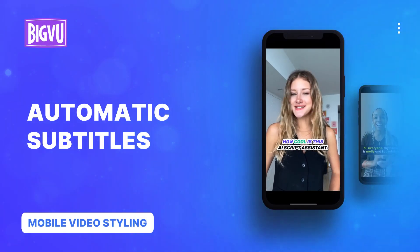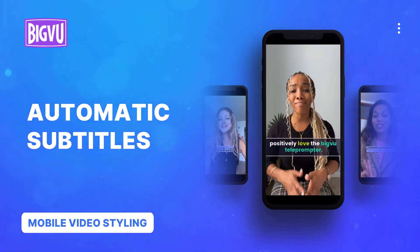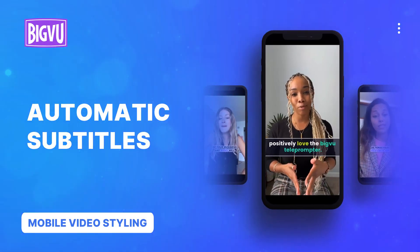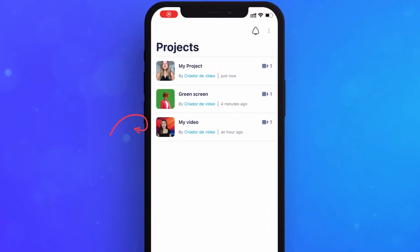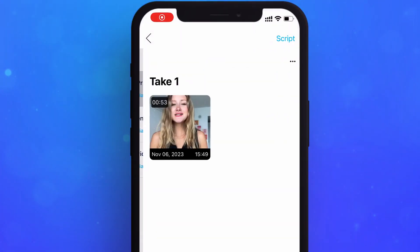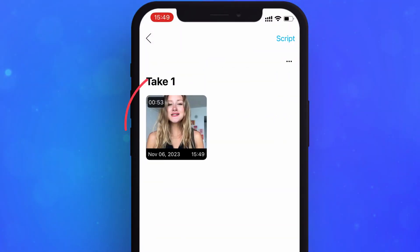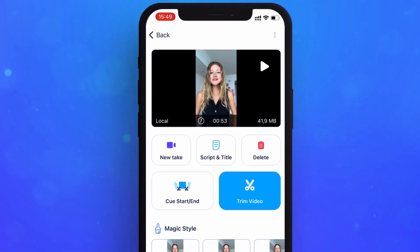Add subtitles and make sure that your video gets viewed, even with the sound off. From the project screen, select your video's thumbnail and then click on the take you would like to style.